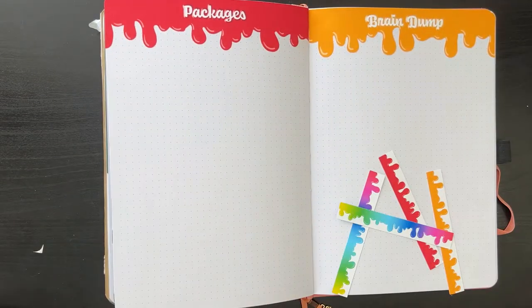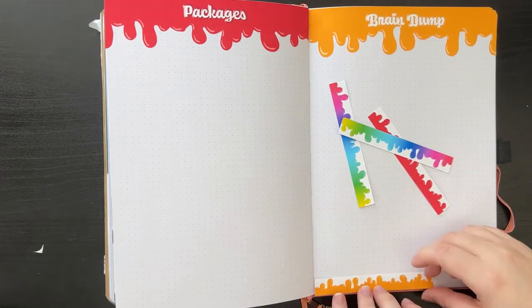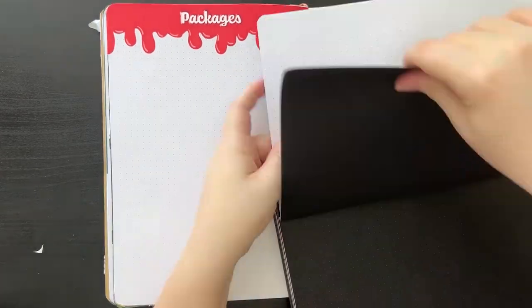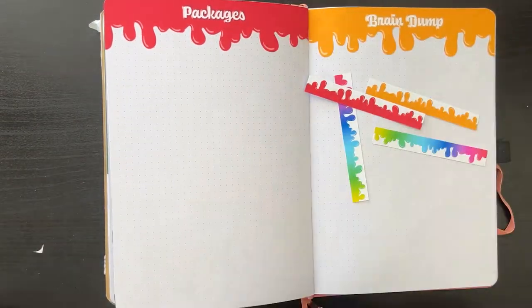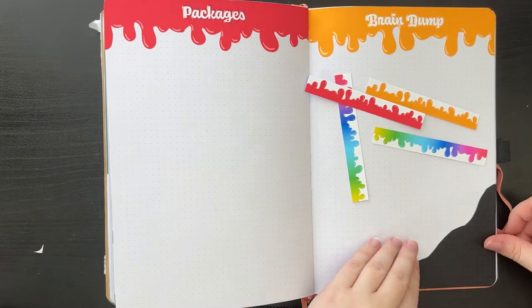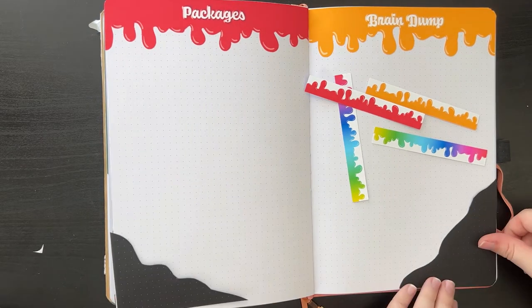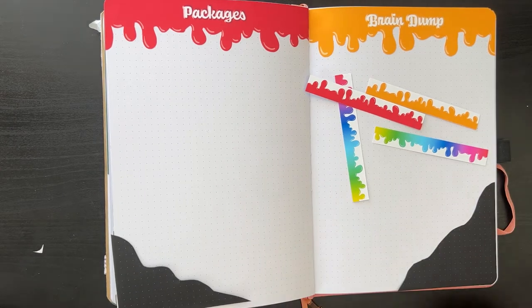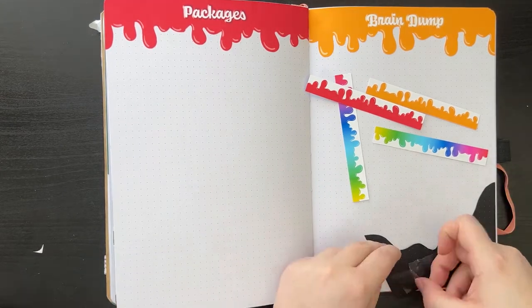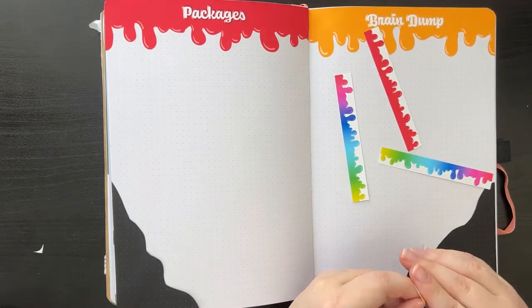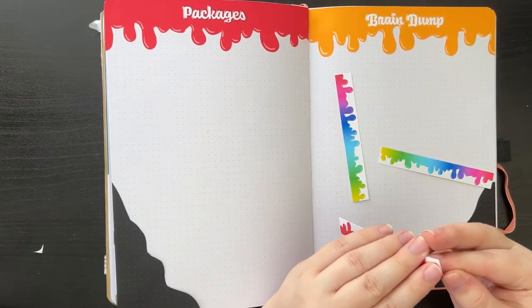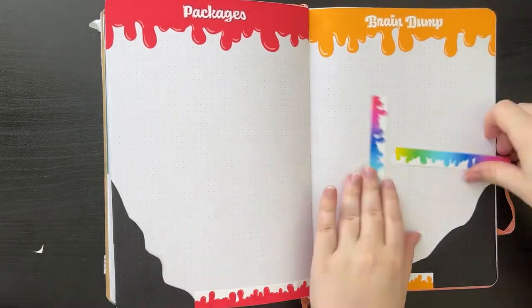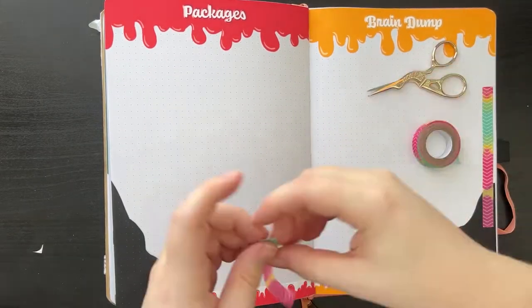And now I am going ahead and decorating the page with the different paint drip washi tapes that I made as well. And I thought it would be fun to do something similar to what I did in my May strawberry plan with me and take some docker paper and cut wavy lines and put that on the corners. I felt that matched the shapes of the paint drip well. And then I'm just going ahead and adding in some more of that rainbow washi tape that I used on the front.